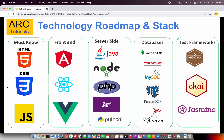The first and foremost thing I want to call out is the must-know section. If you want to become a full stack developer, you must know HTML, CSS, and JavaScript. HTML is the structure of your website, CSS is how the application looks, and JavaScript is how the application interacts and behaves for particular client interactions.